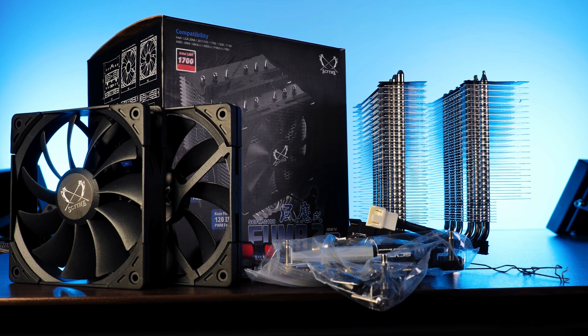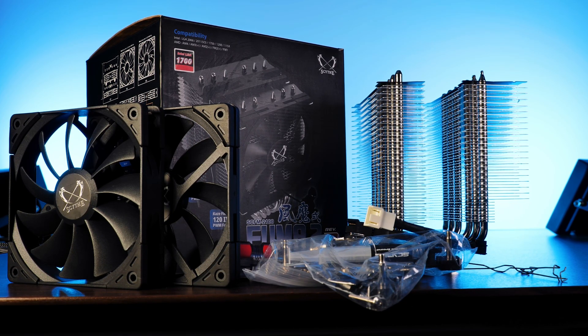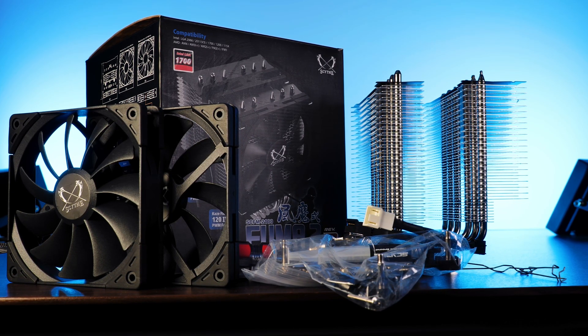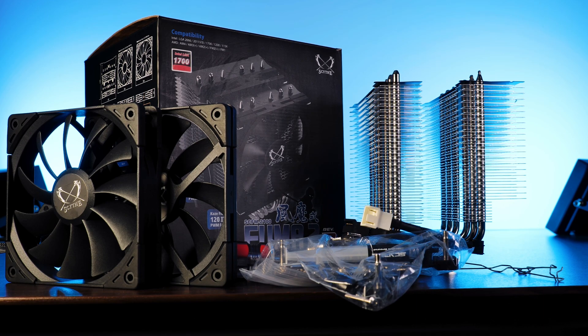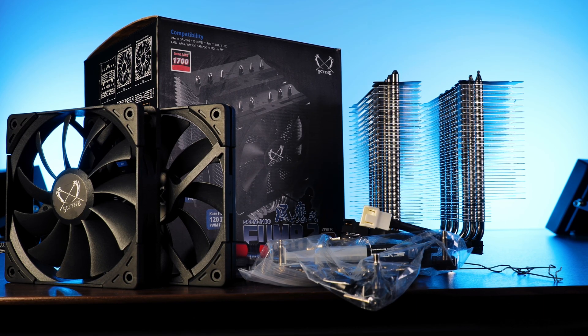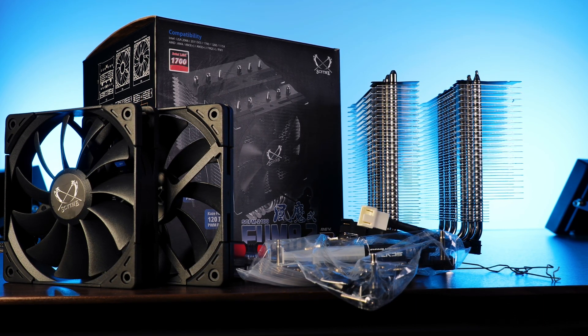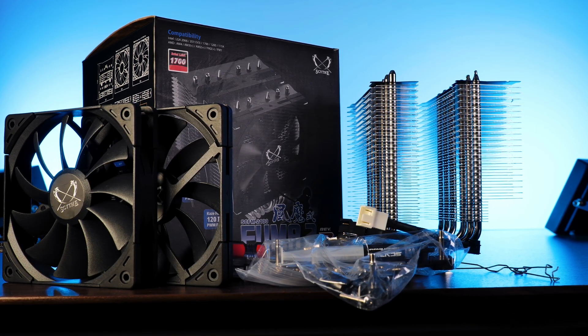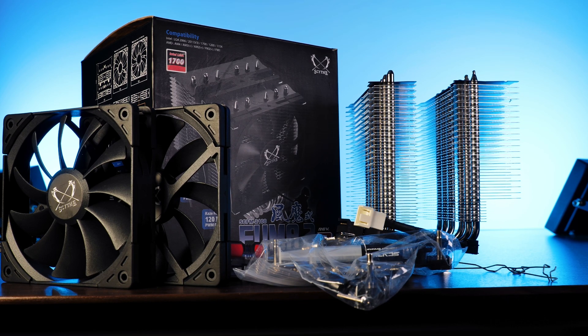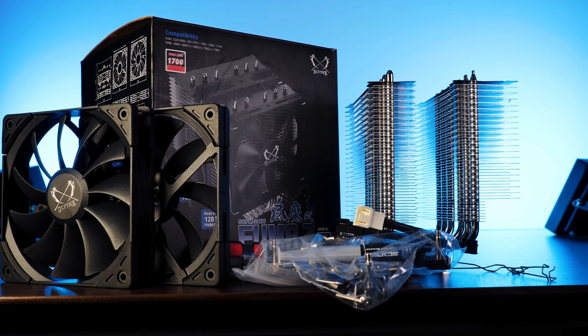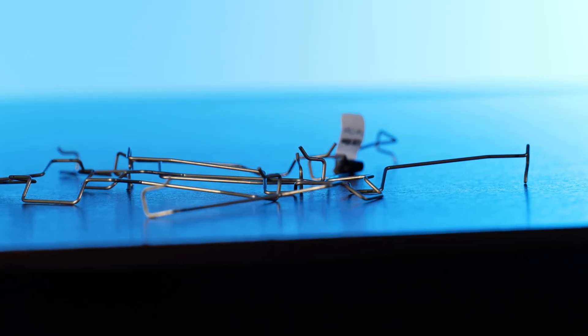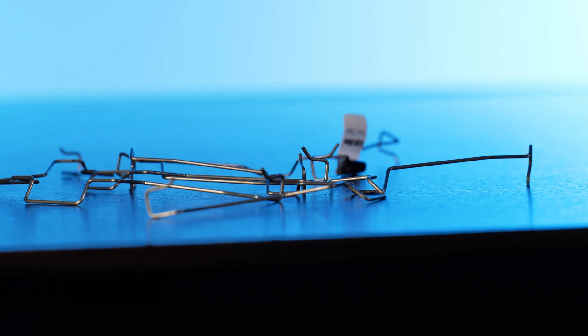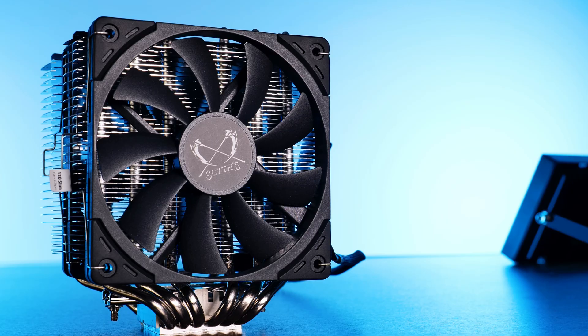Inside we will find pretty much the same content as we did inside a Mugen box. Installation hardware for AMD and Intel, a tube of thermal paste, an extra screwdriver, a 2-to-1 PWM splitter and three sets of fan clips. Two for the included fans and the other one in case you want to tune that thing with a third fan.